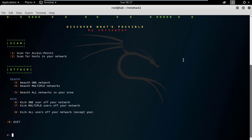Kick one user off your network, then kick multiple users, kick all users, and the last one is exit.